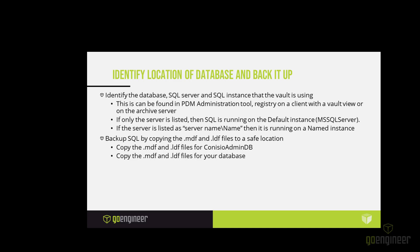Since you cannot log into SQL, you cannot do a normal SQL backup. You can backup your SQL though by copying out the MDF and LDF files for both the Kinesio admin DB and also for your own database for your vault. You need to copy both of those out to a safe location before doing anything on the database.